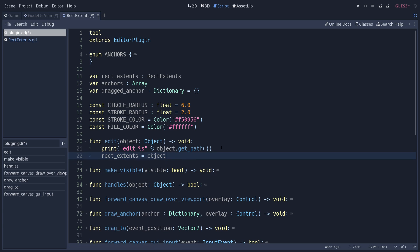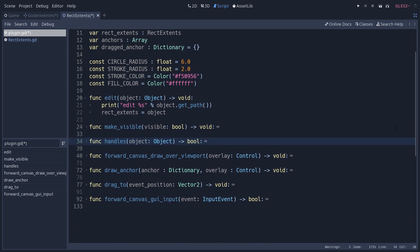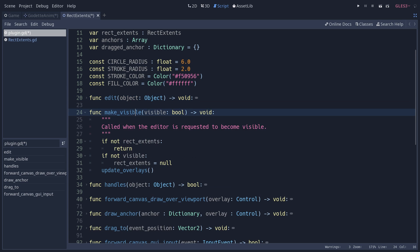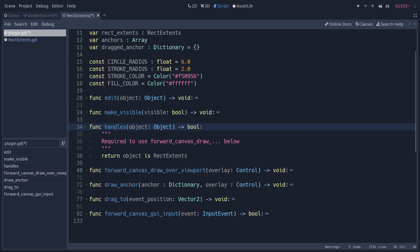There are a few methods that you use here: edit, make_visible, handles, forward_canvas_draw, and forward_canvas_gui_input. These four come from the EditorPlugin. There are methods that you can overwrite in your plugin to get certain functionality. Edit will give you the edited object, the one that was selected last. Make_visible allows you to customize what happens when you toggle the visibility of an object in the editor.